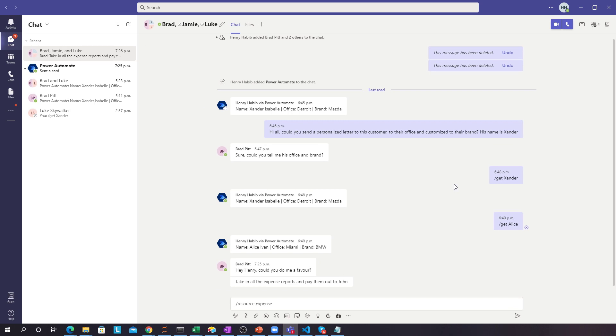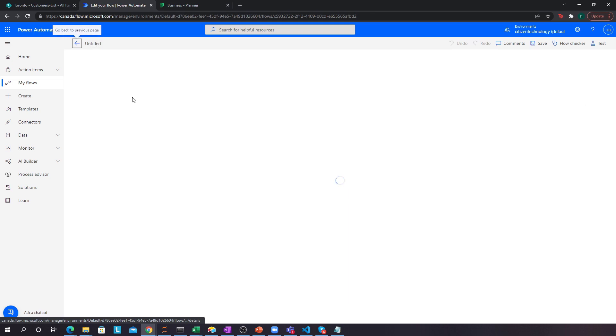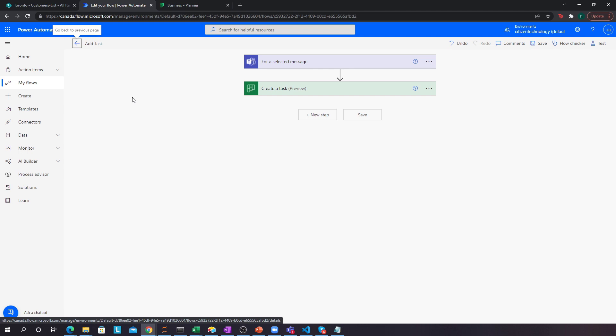That is a very quick introduction to adaptive cards in Teams. An adaptive card is a way for you to interact with a message. After you click Submit — which is usually used to consume more input from the user — you can trigger whatever you want: in this case, create a new task. But you could also use it to forward a message to someone else, send an email out, have an 'email me' option — really the world's your oyster. You can do a lot of different things.